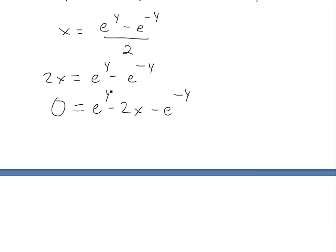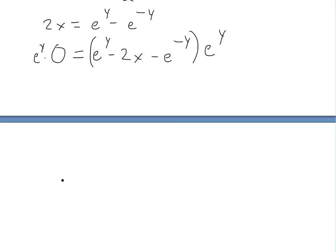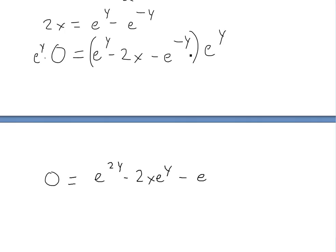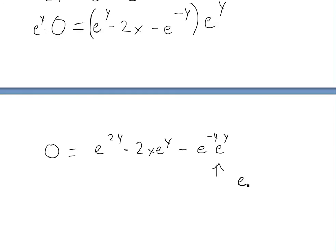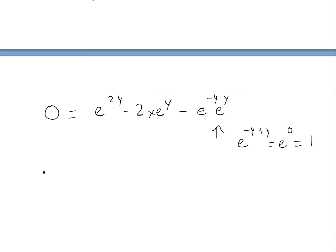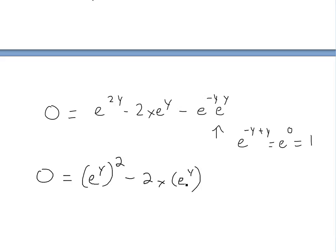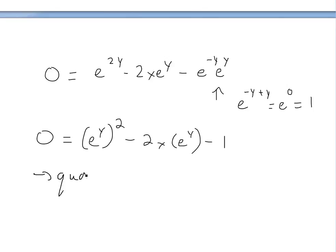Next, we multiply both sides by e^y. The left side becomes 0. On the right side, e^y · e^y = e^(2y), and e^y · (−2x) = −2x · e^y. For the last term, e^(−y) · e^y = e^0 = 1. So we get 0 = e^(2y) − 2x · e^y − 1, which looks exactly like a quadratic equation.